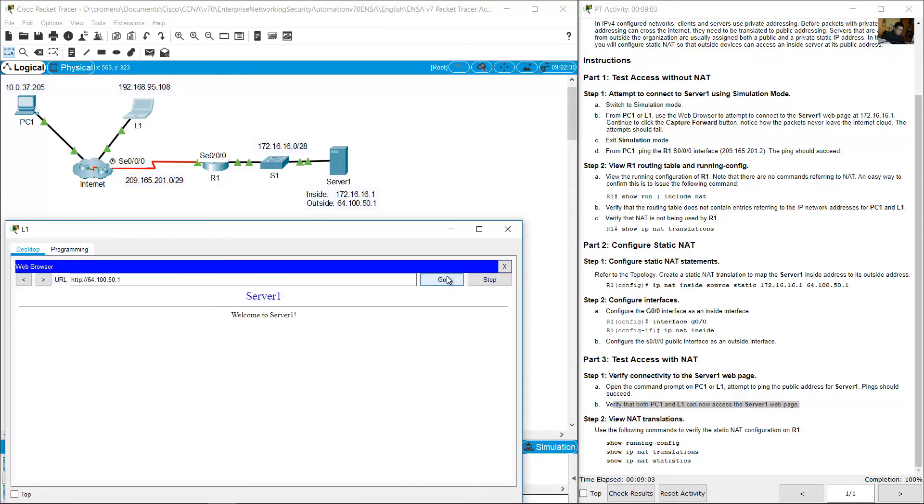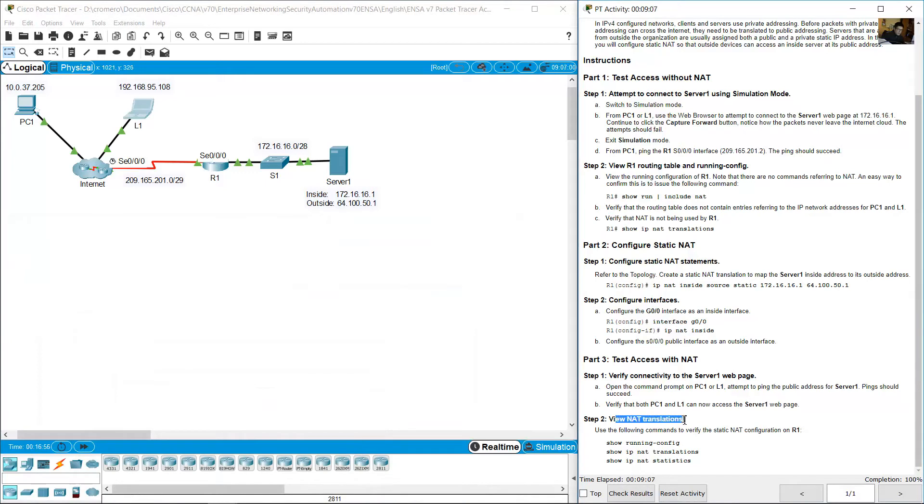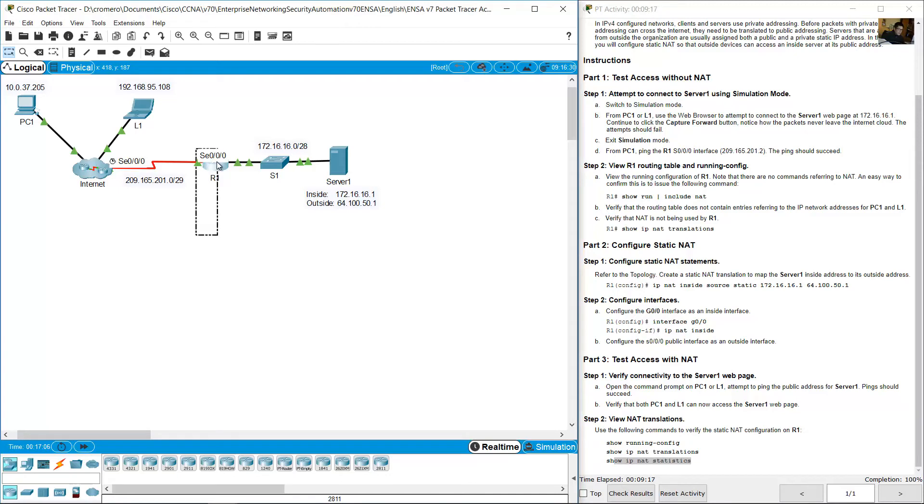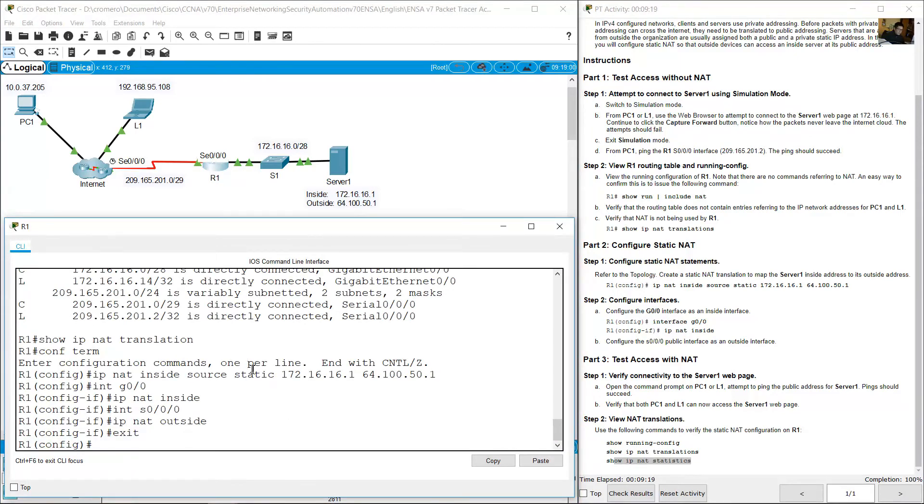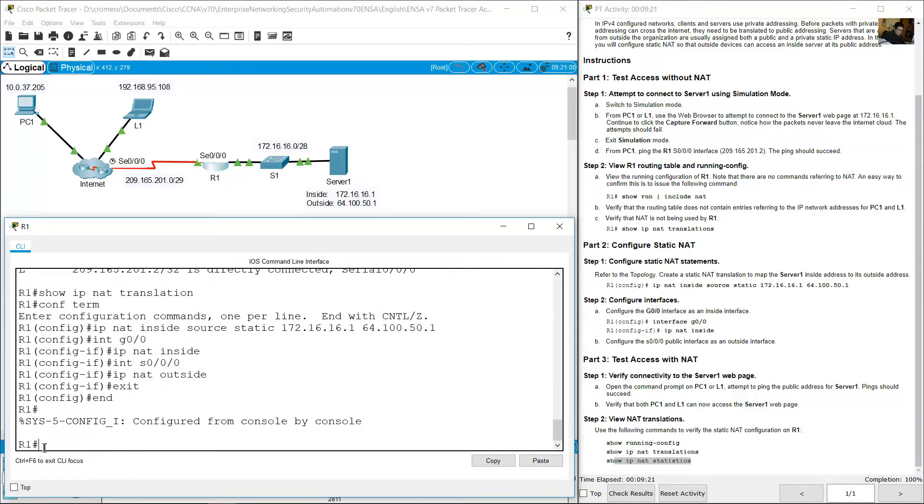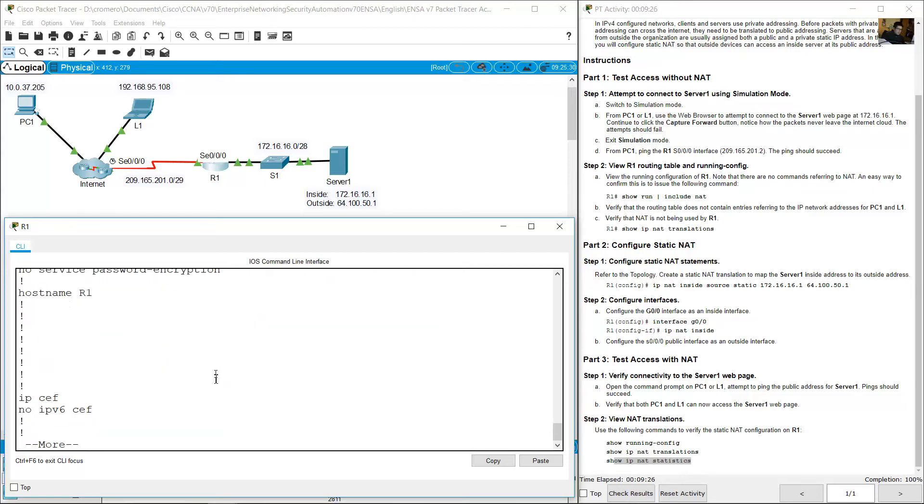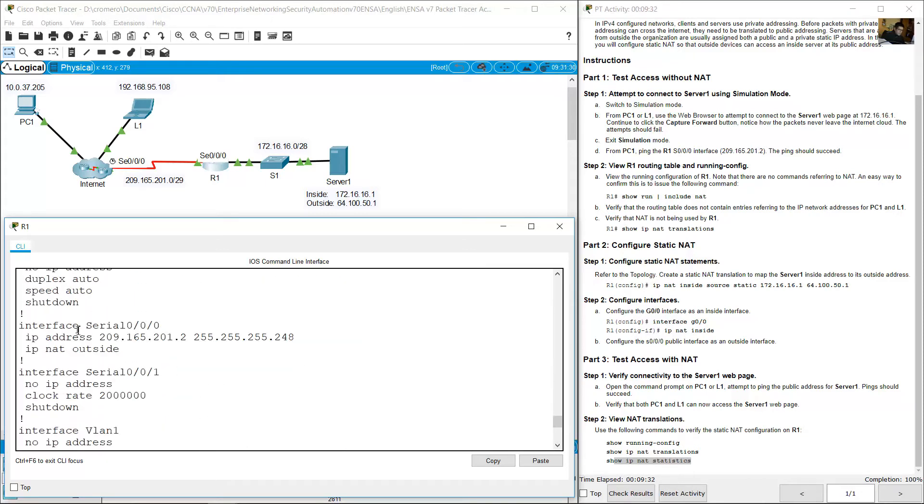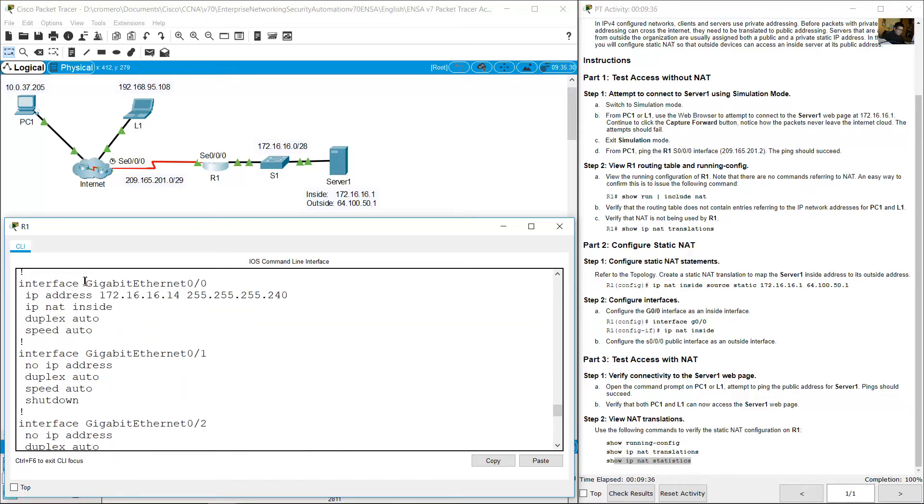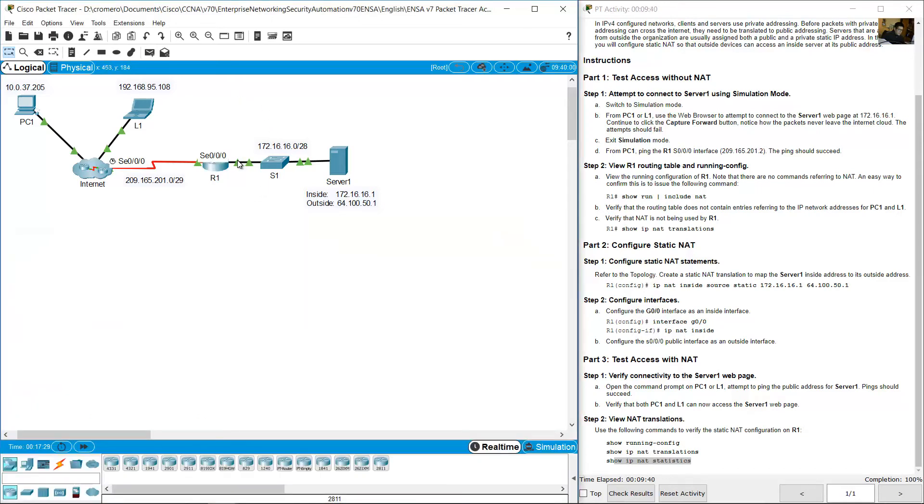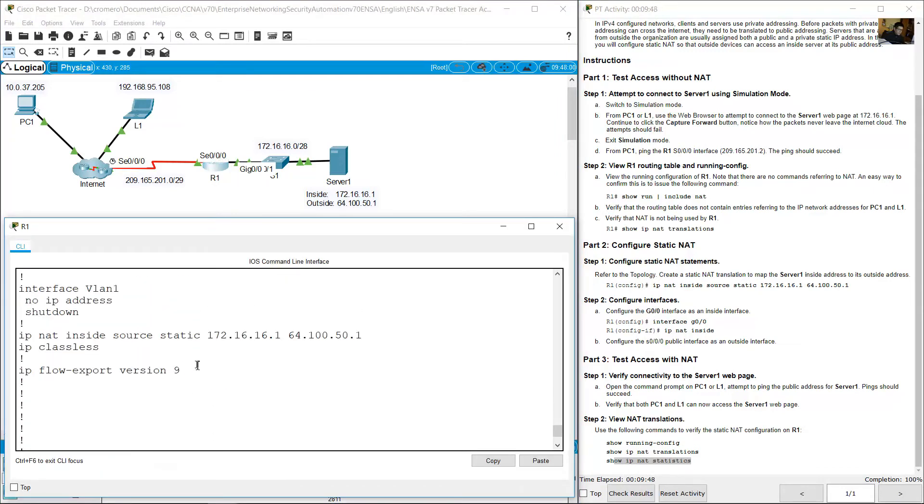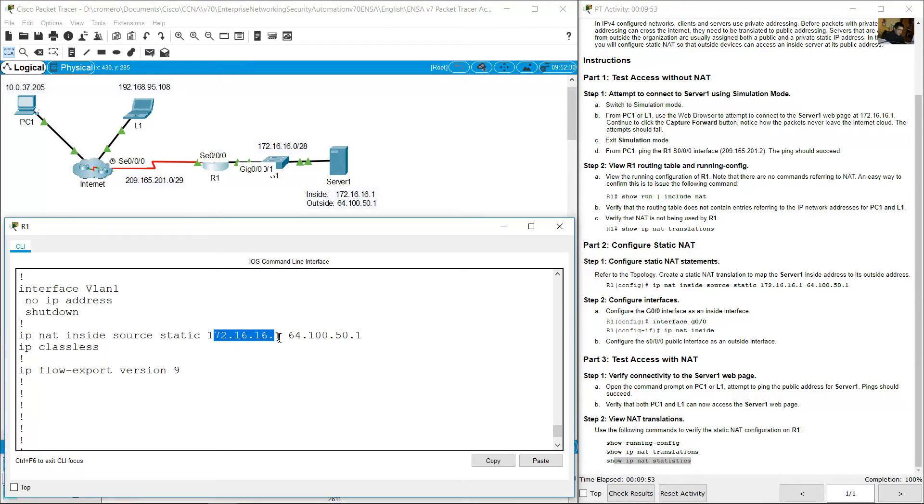View NAT translation. Use the following commands to verify: show running config, show IP NAT translations, show IP NAT statistics. On R1, to go privilege exit mode. Show running config. Serial 0/0/0 IP NAT outside, Gigabit 0/0 IP NAT inside. Inside Gigabit 0/0, outside Serial 0/0/0. IP NAT inside source static, inside local, private IP, outside IP address, that is public IP address.